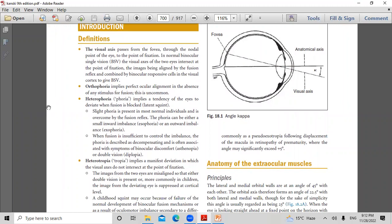Orthophoria implies perfect ocular alignment in the absence of any stimulus for fusion — this is uncommon. Heterophoria implies a tendency of the eyes to deviate when fusion is blocked — a latent squint. Slight phoria is present in most normal individuals and is overcome by the fusion reflex. Heterophoria can be either a small inward imbalance — esophoria — or an outward imbalance — exophoria. When fusion is insufficient to control the imbalance, the phoria is described as decompensating.